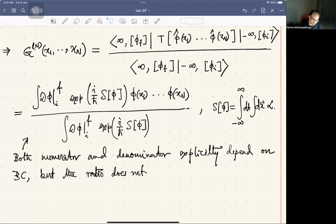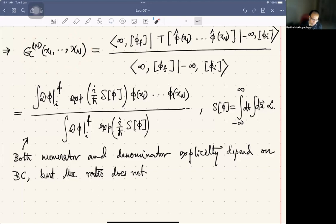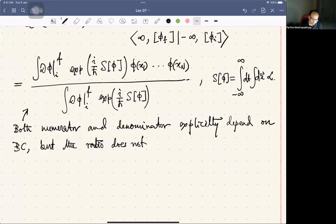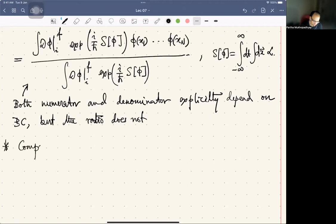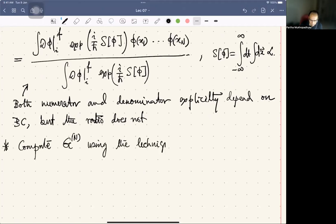Now we shall develop a technique of computing Green's functions using the method of what is called the generating functional. This issue of boundary condition in the following discussion, when I discuss the generating functional, will remain implicit — I will not address that, and will make further comments as I go along. So we will compute the Green's function G_n using the technique of the generating functional.